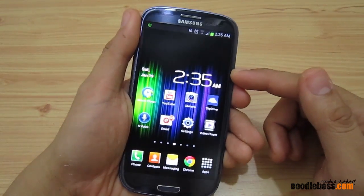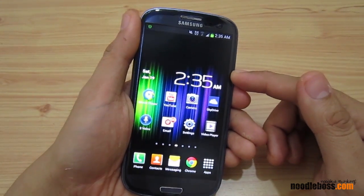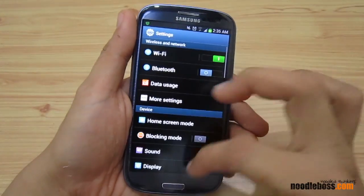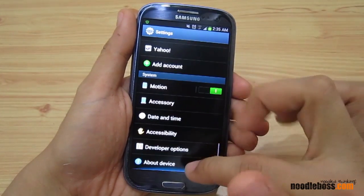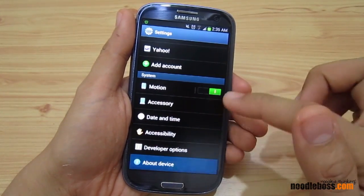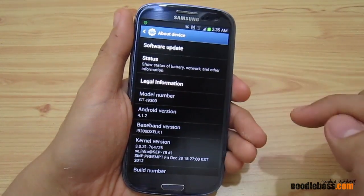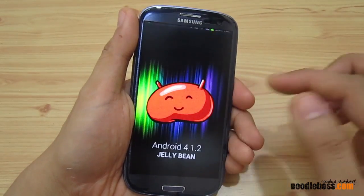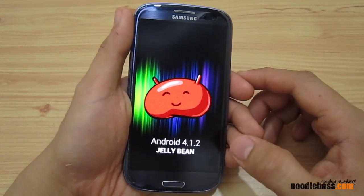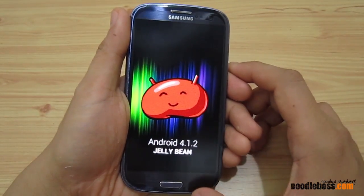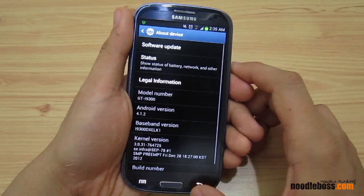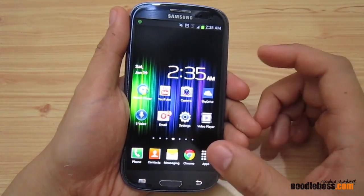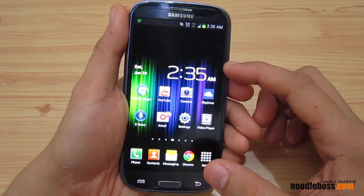I just want to show you first that we're truly running Jellybean 4.1.2 on this S3. Go to Settings, then About — you can see Android version 4.1.2. In this video I'd like to show you a feature that's been added called Smart Rotation.